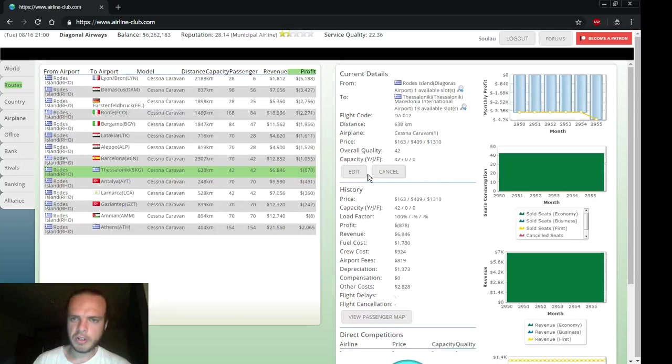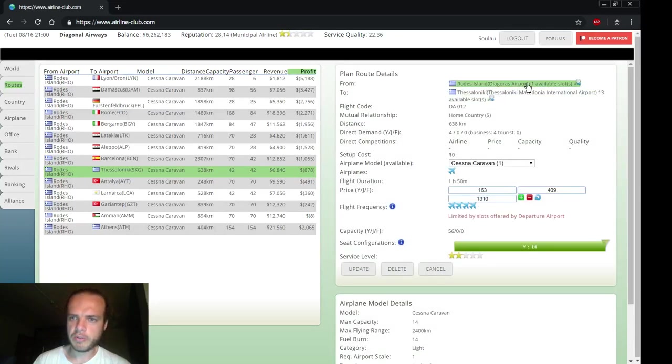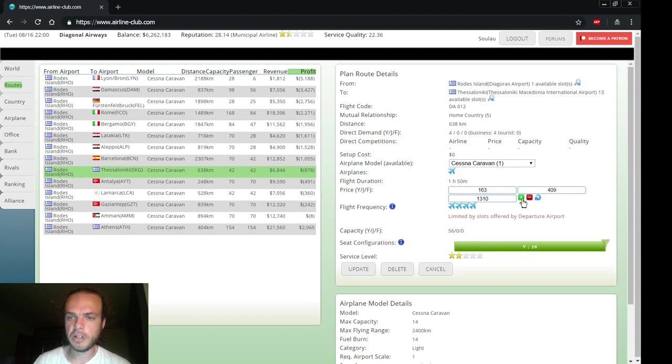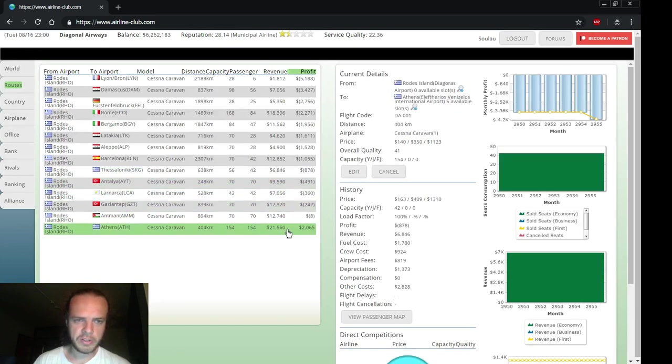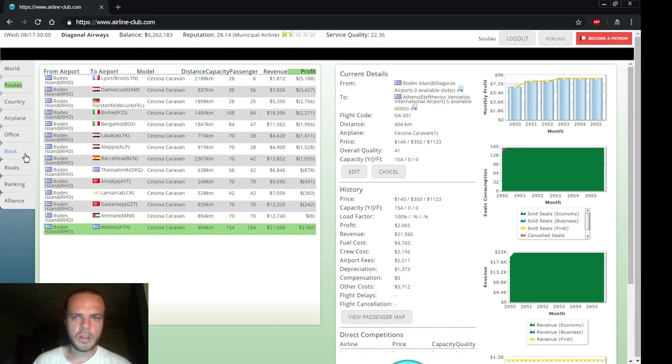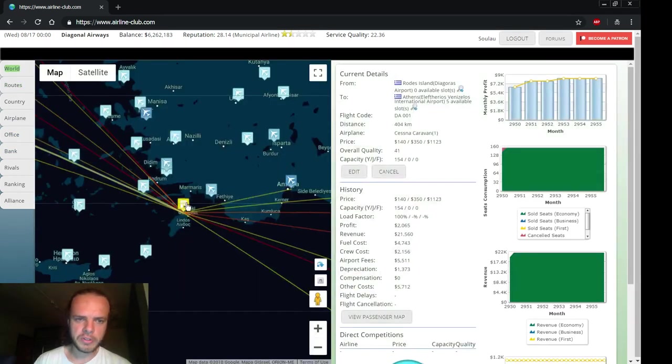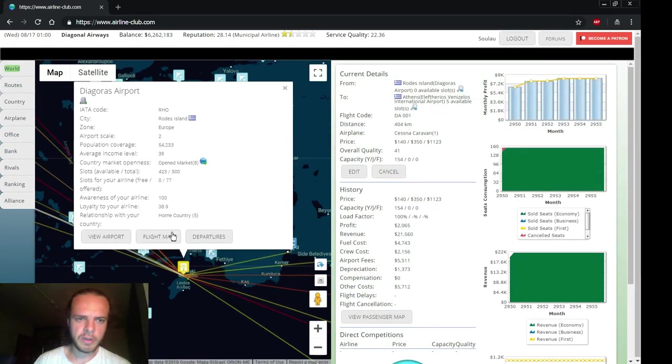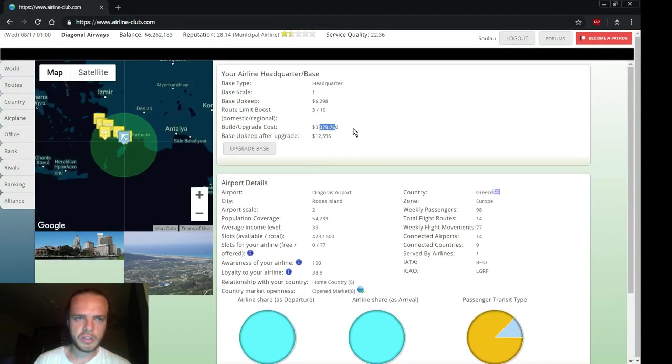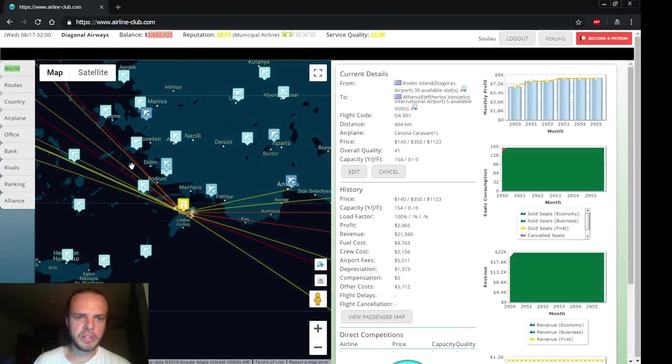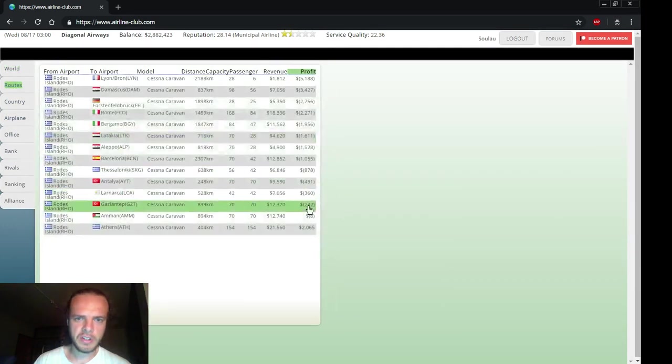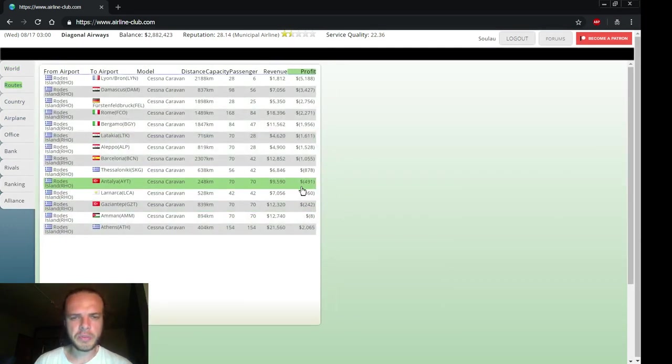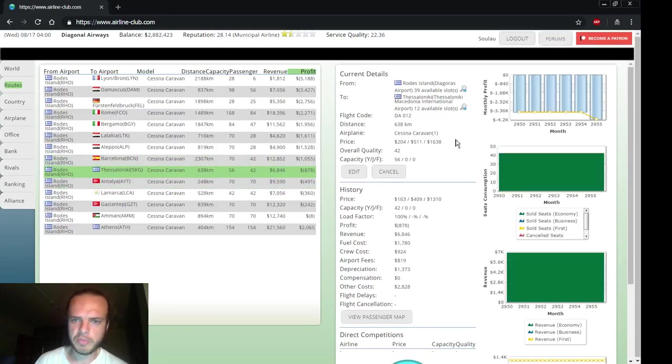Thessaloniki, same thing - improve the capacity. Oh, we're running out of slots in our hometown. This is a problem because now we're getting to the more profitable routes. Actually this one to Athens is already making a profit. We could upgrade our headquarters - then we'll get more slots. That costs a bit more than 3 million. Let's do that, it's our headquarters after all, we'll need many slots. Okay, now we have 39 available slots, very nice. It will also cost more in terms of upkeep but that's the price we're willing to pay.